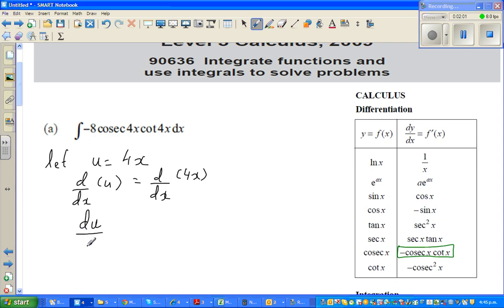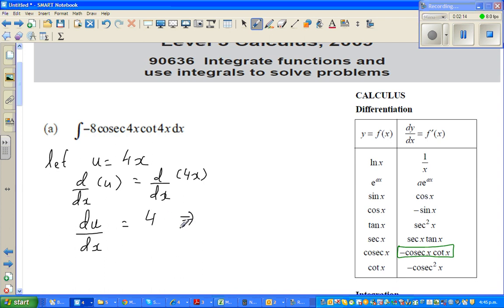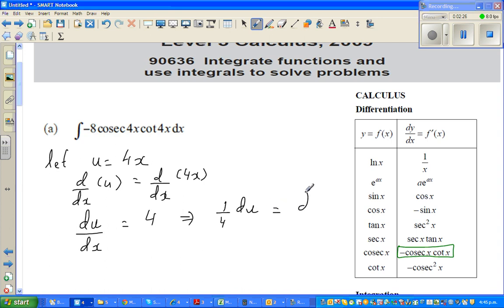So let u equal 4x. Differentiating both sides with respect to x: d/dx of u equals d/dx of 4x. So du/dx equals 4. If I divide both sides by 4, then 1/4 du equals dx.